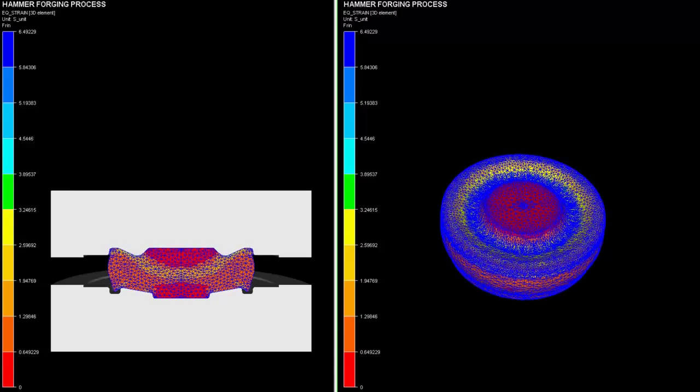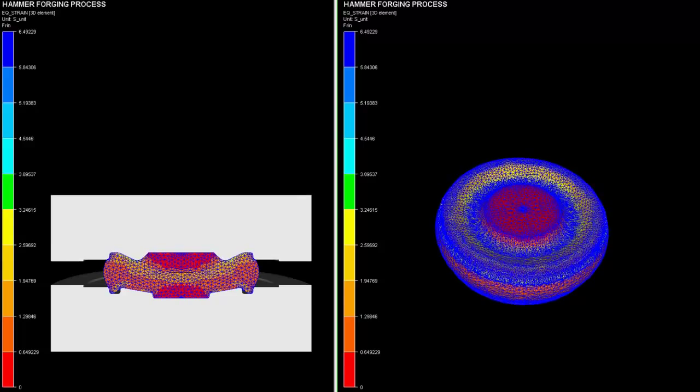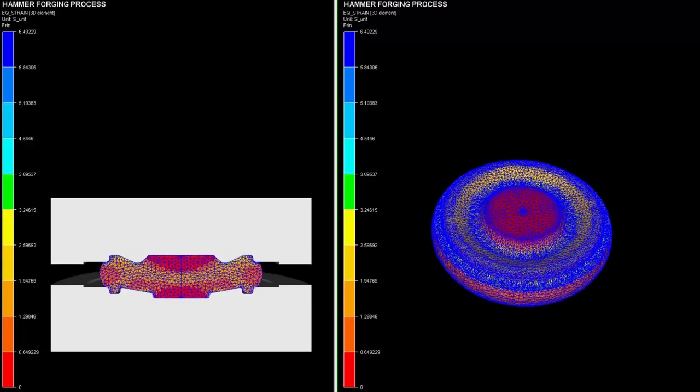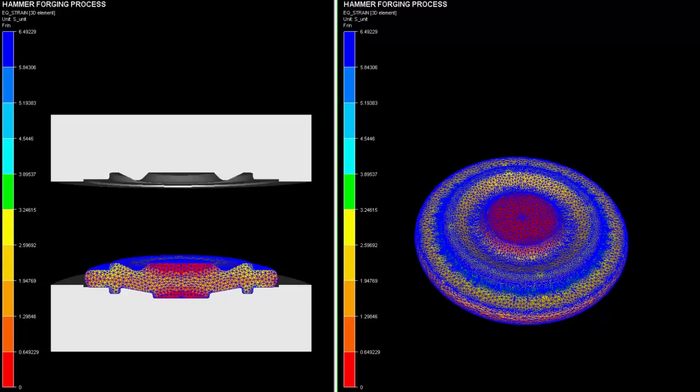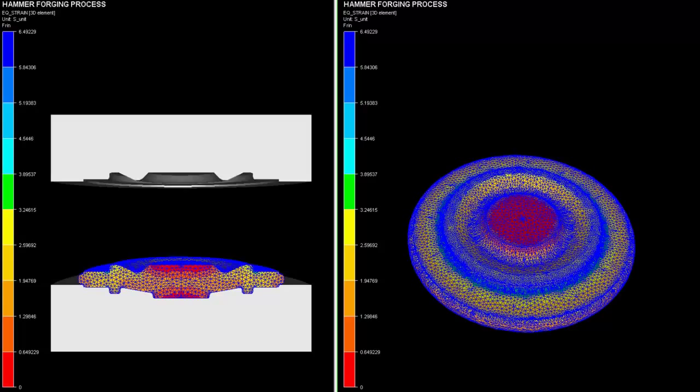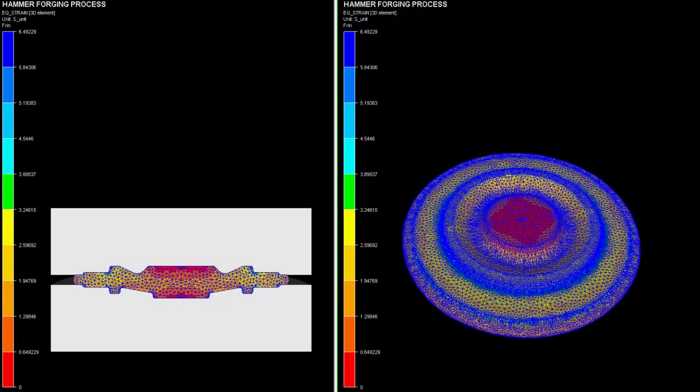On the right side, one could view the billet being deformed in several steps with equivalent strain generated.